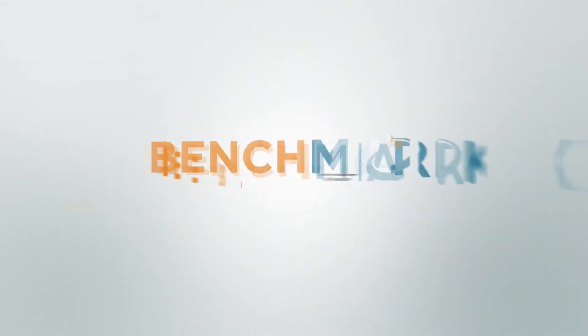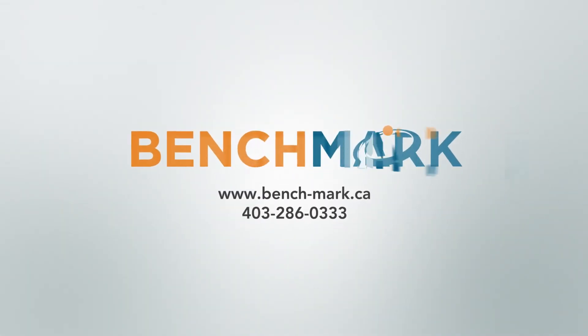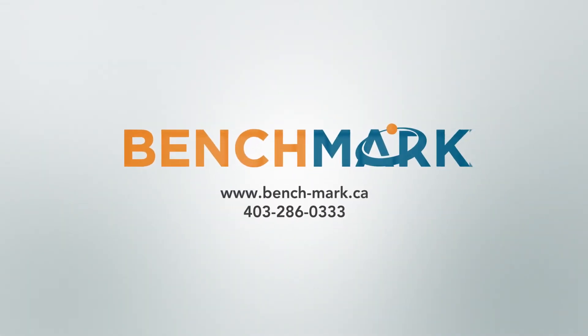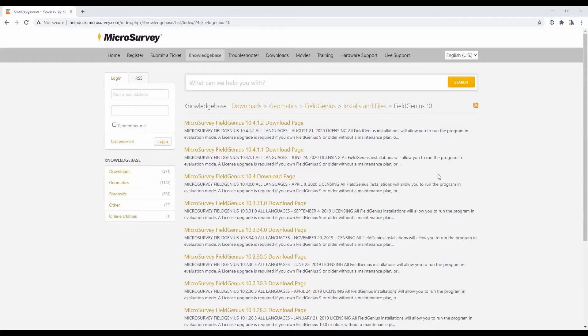Hi, this is Nolan from Benchmark, and in today's video I'm going to be showing you how to install or update Microsurvey's FieldGenius.